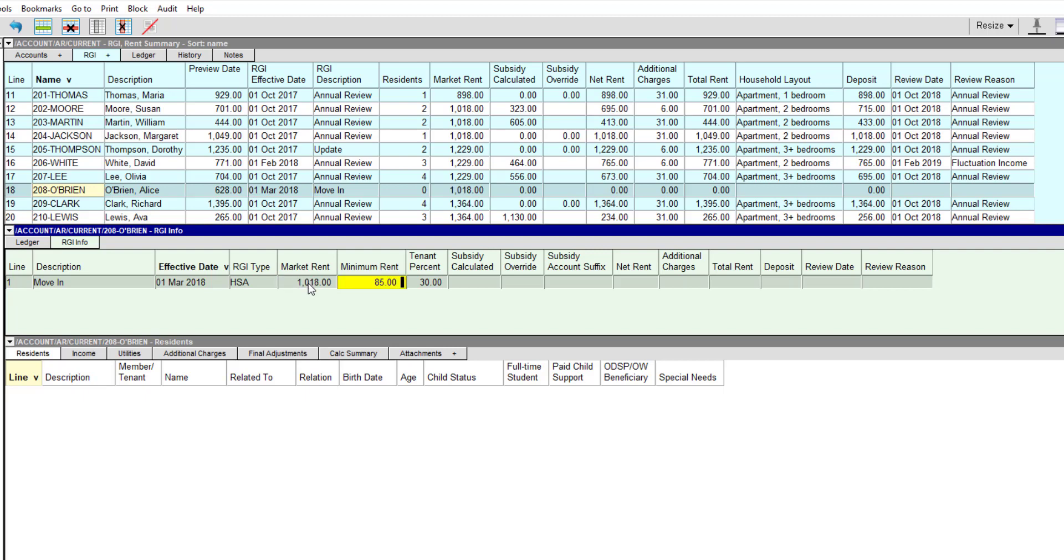In order for the subsidy calculation to be accurate, we need to enter complete information for household composition, income, utilities, and any additional charges. This is done in the detail pane below.